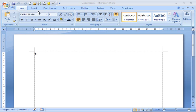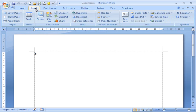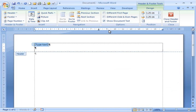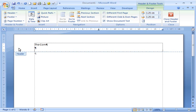First, we need to go to Insert, then go to Header and select the blank one at the top. Enter your company header that you want to do and anything else you'd like to add on the other side.